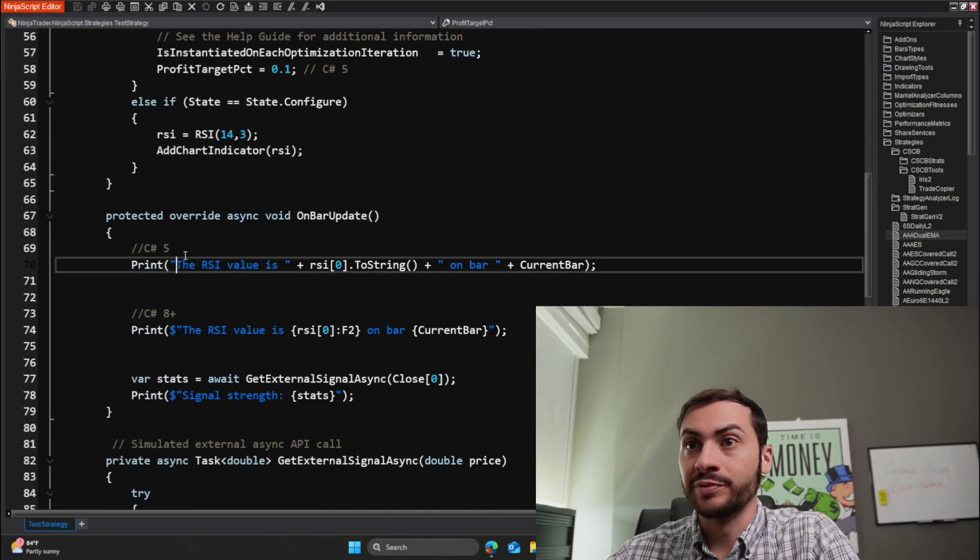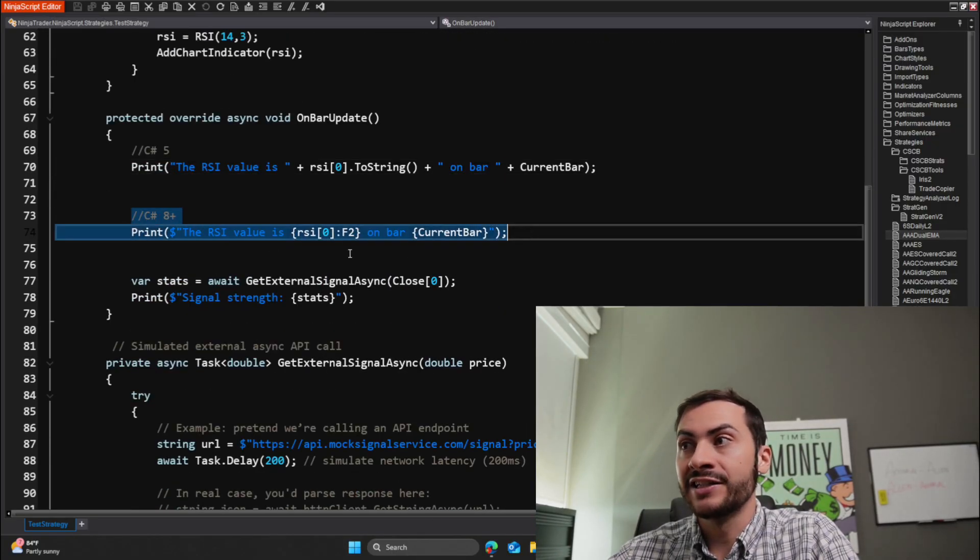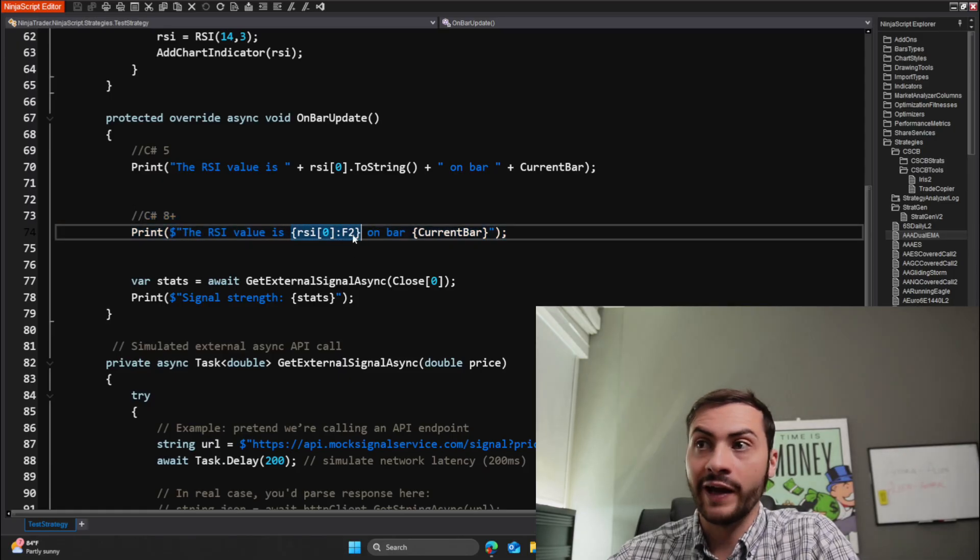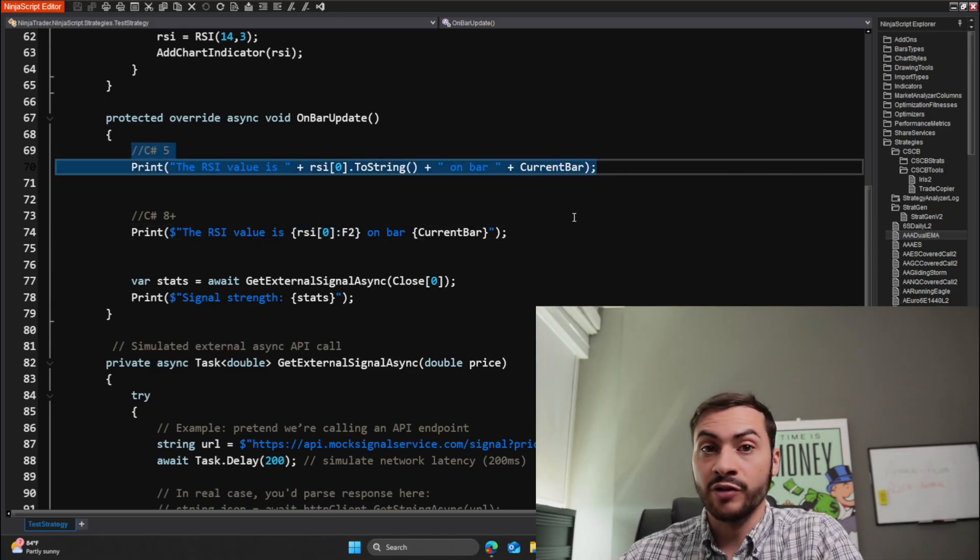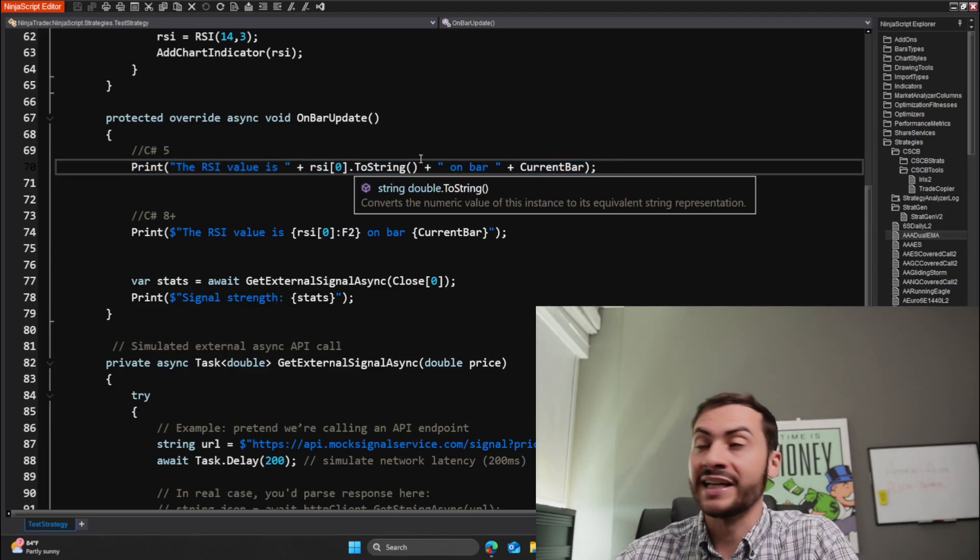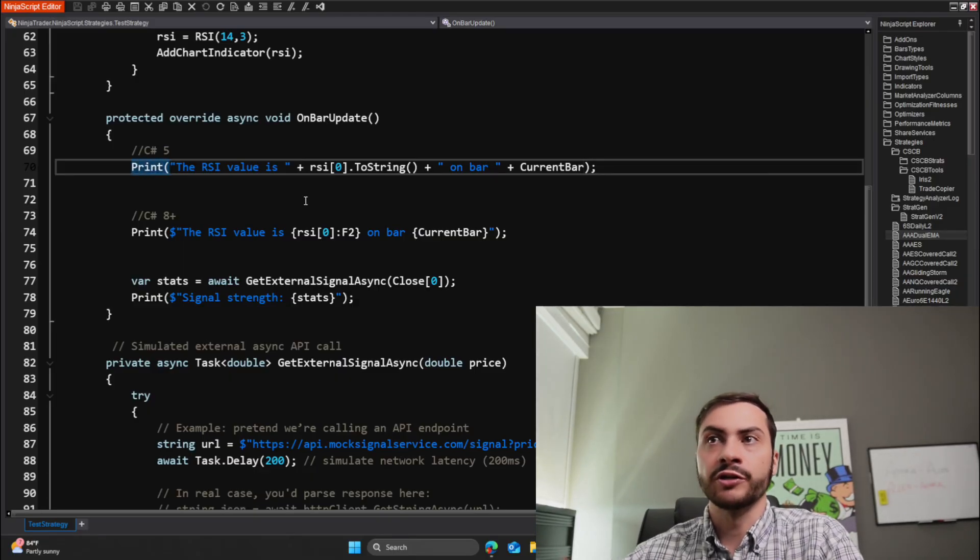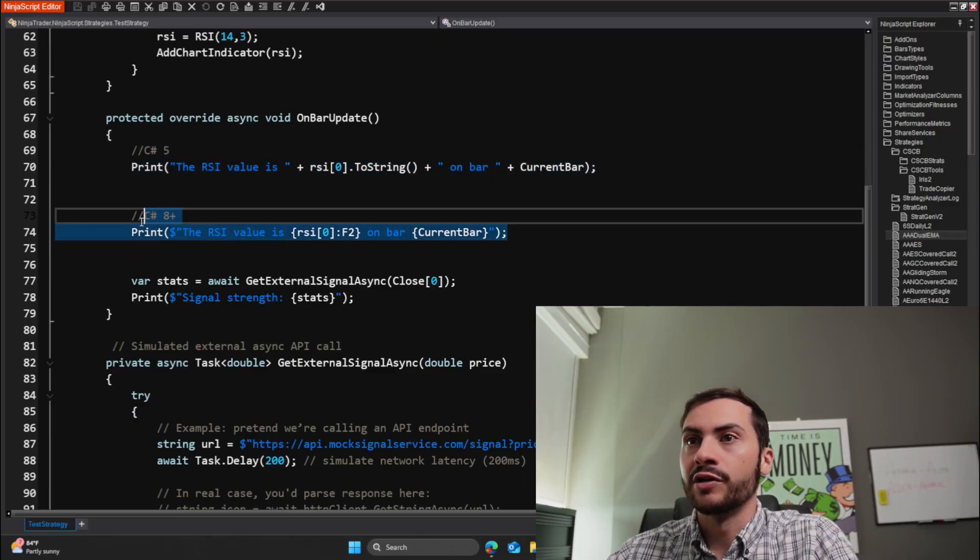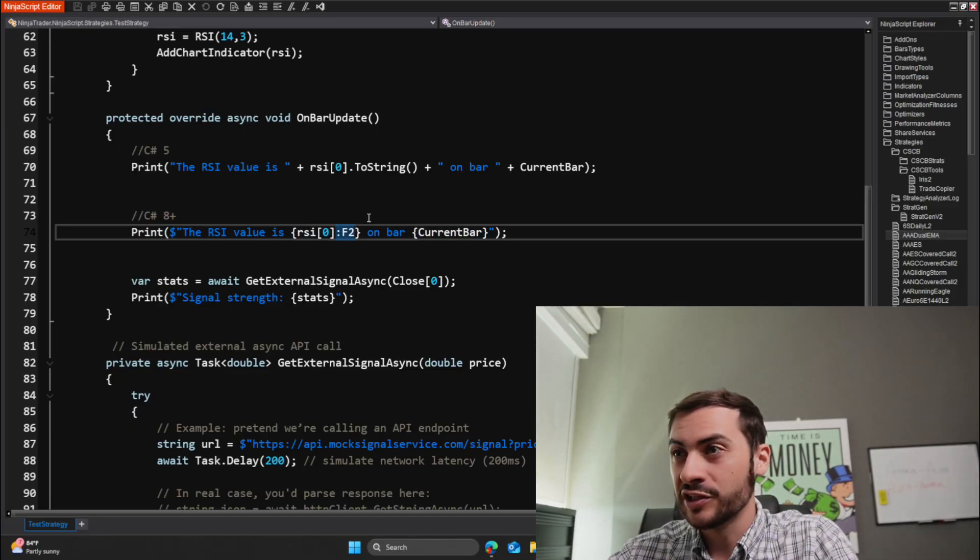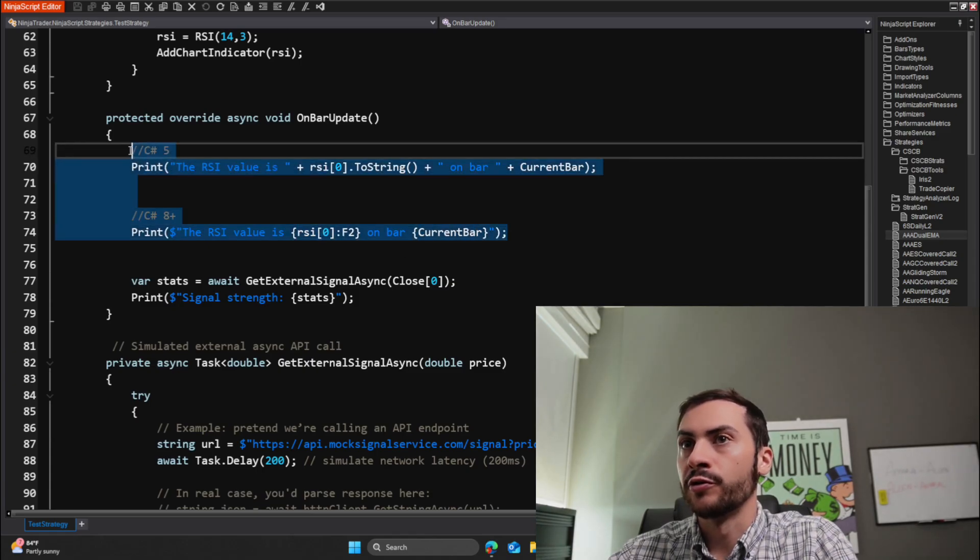So that's cool. The next thing is you can now default variables within the class level. So here I commented C# 8 plus. You can see I can default this profit target percent variable to 0.1 here. Before in C# 5, we had to default it in the state set defaults state. Now, which is here, which is still totally fine. I'd still recommend doing that. However, you do have that creative aspect of now defaulting it up here, which you may prefer. It might be more readable for you. It all depends on your situation. So that's another cool update. And the last one is string interpolation.